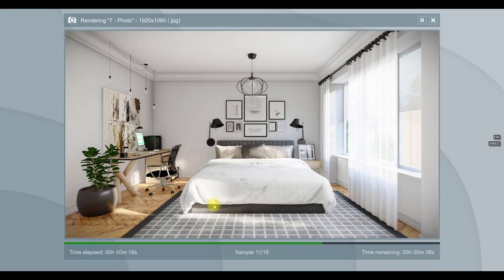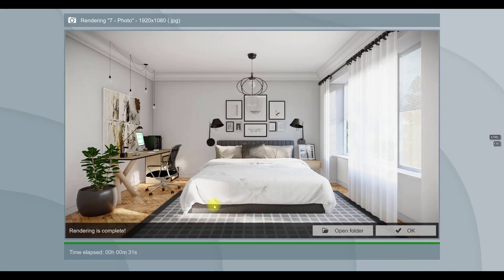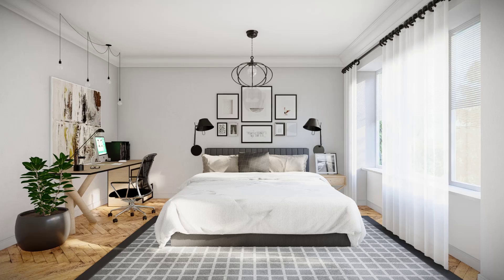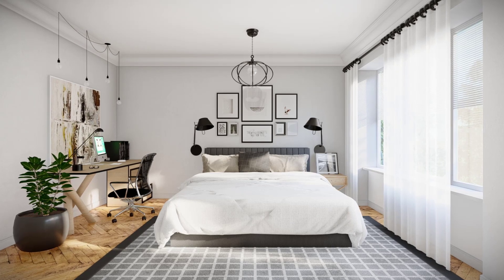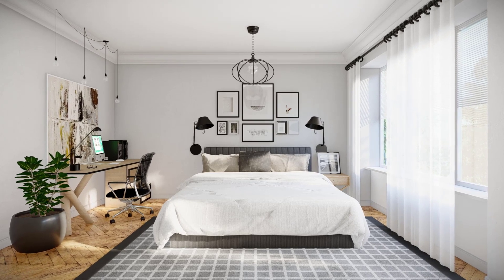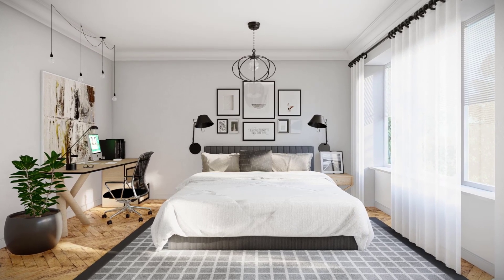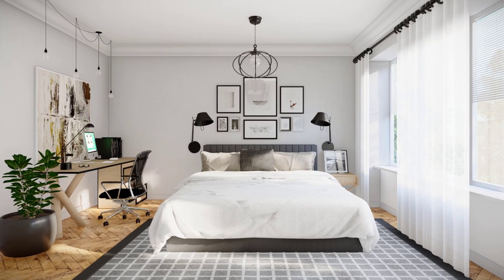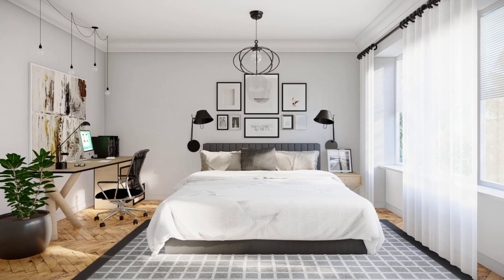Okay, this is my final result and I hope you liked this tutorial. If you have any questions about Lumion, please leave a comment. Thank you and bye for now.